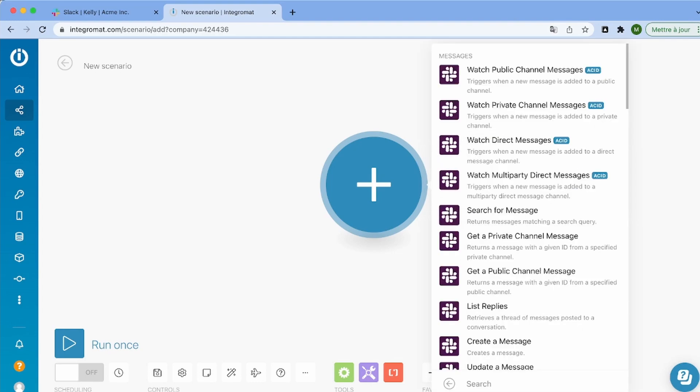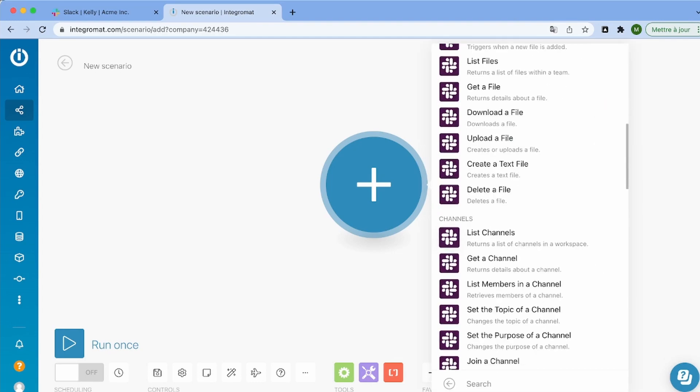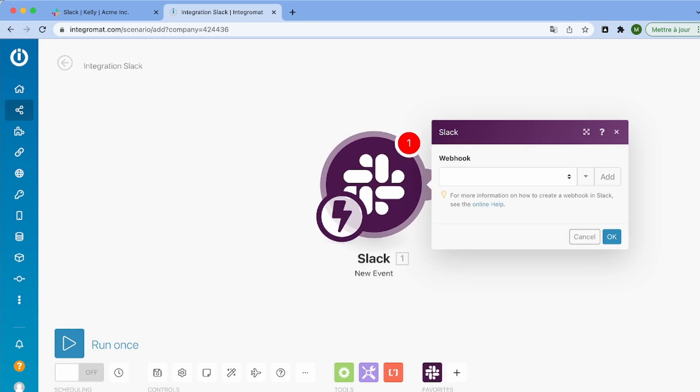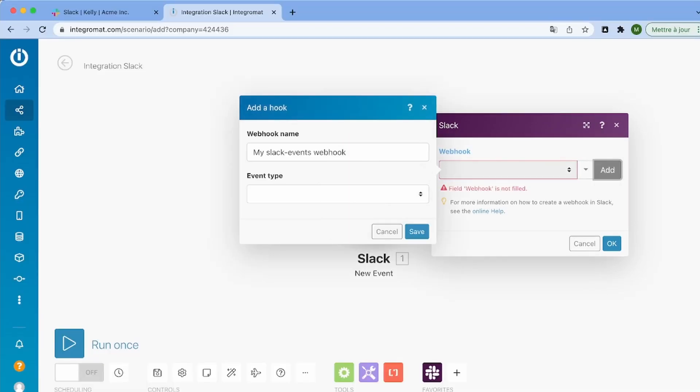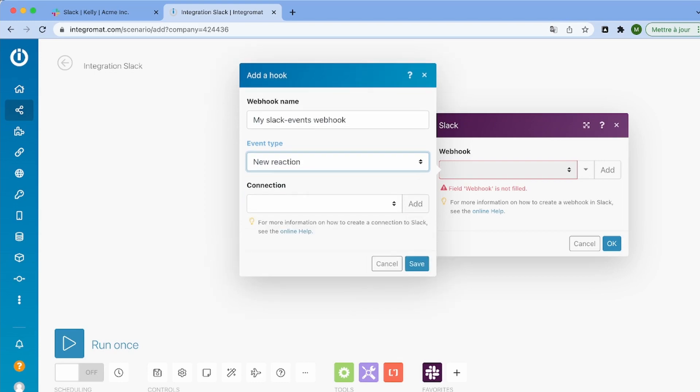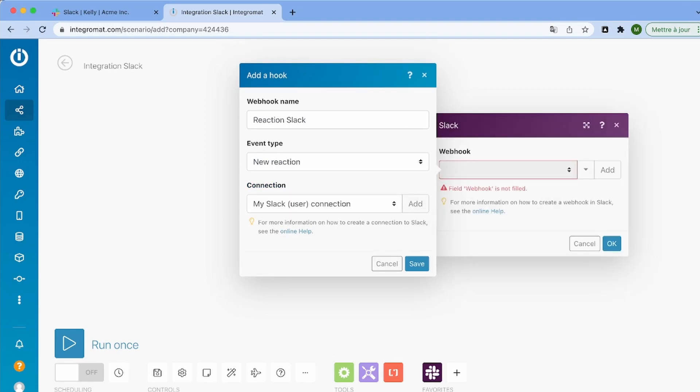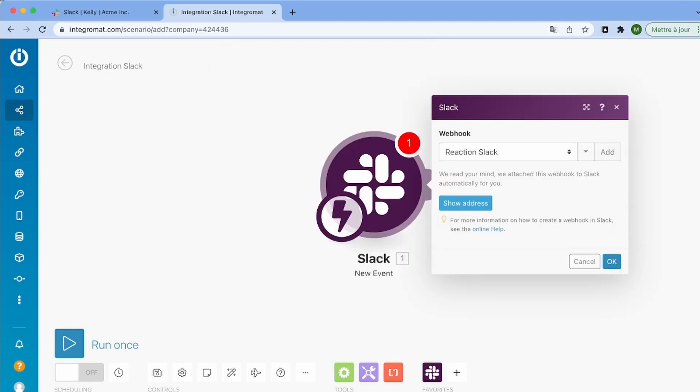So for this, we're going to use Integromat and we are going to use the new event trigger. So it's going to be triggered every time that a new event is created. And in our case, it's going to be a reaction. So I'm just creating my webhook and then connecting my Slack workspace with the Integromat scenario.